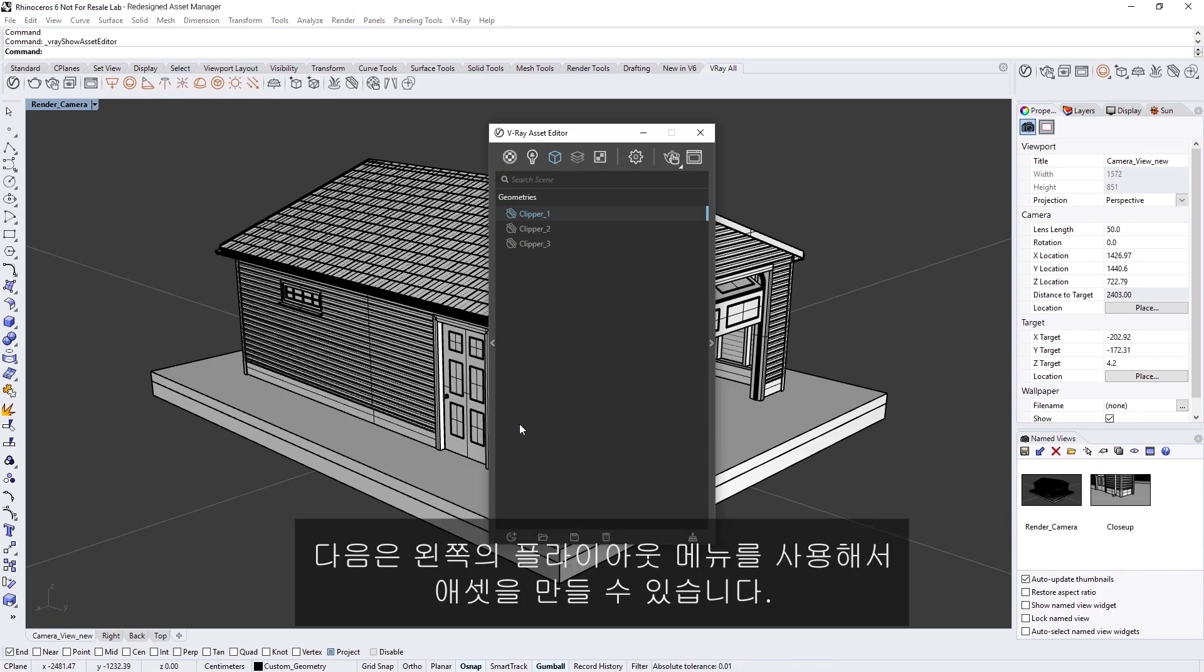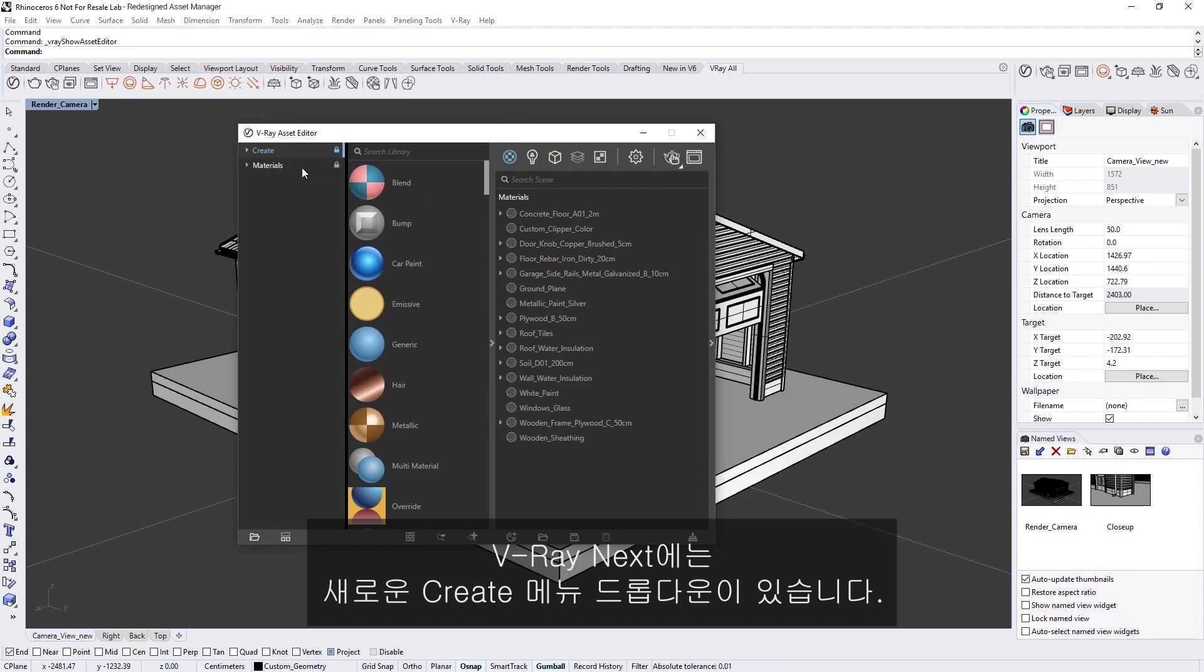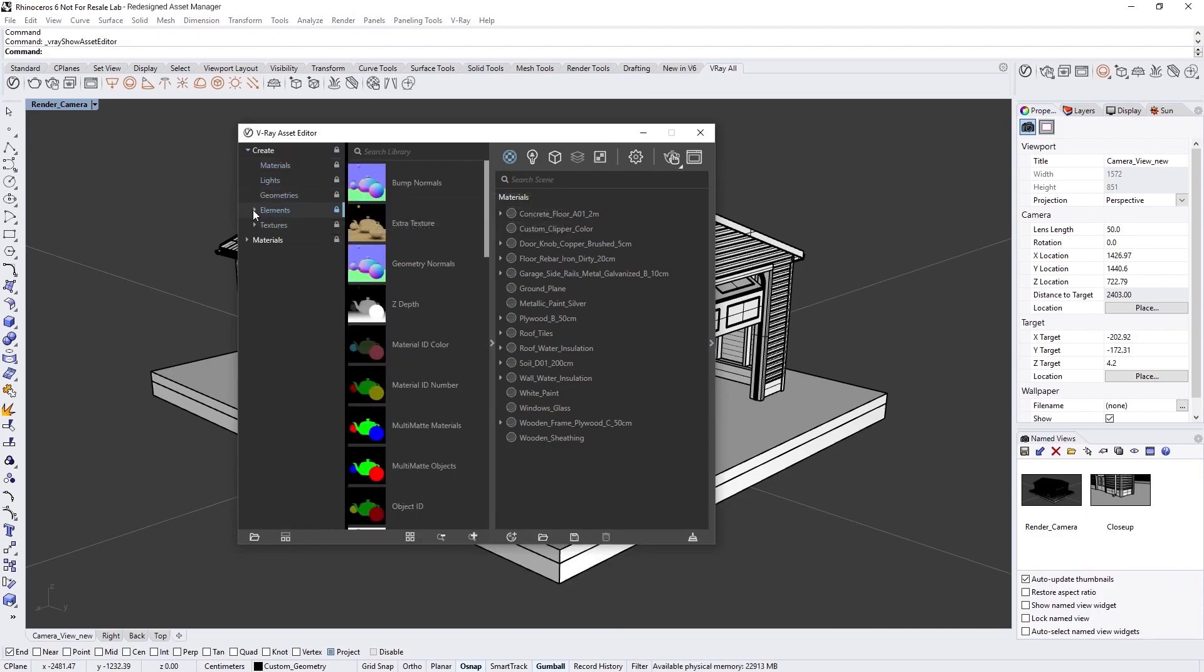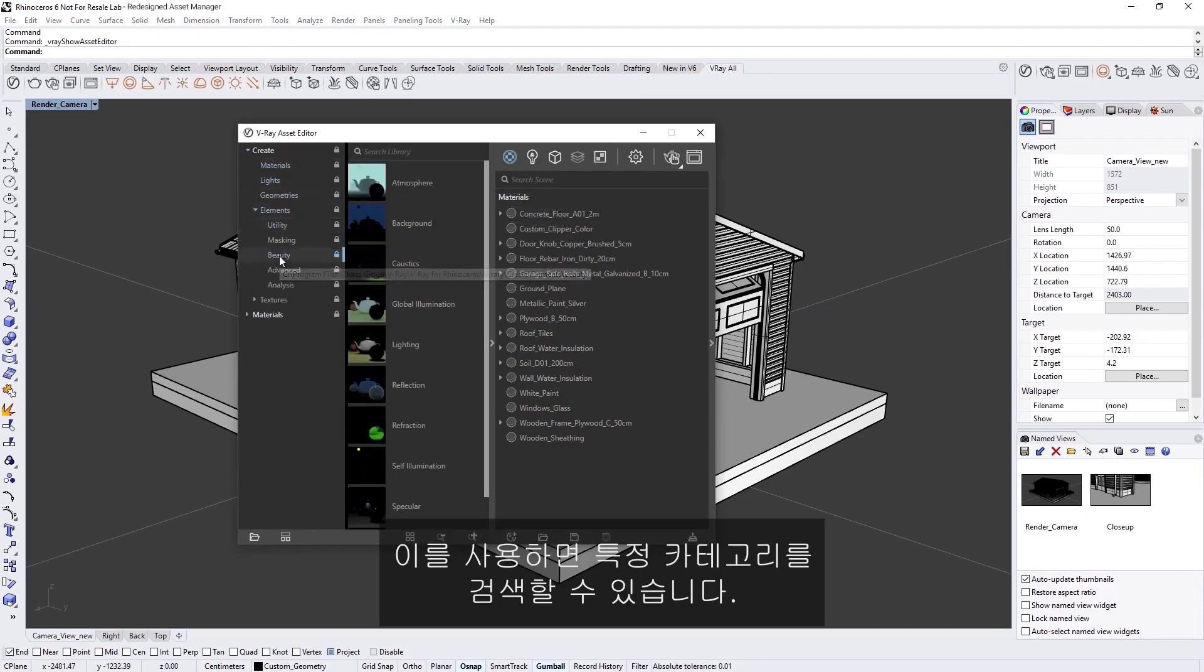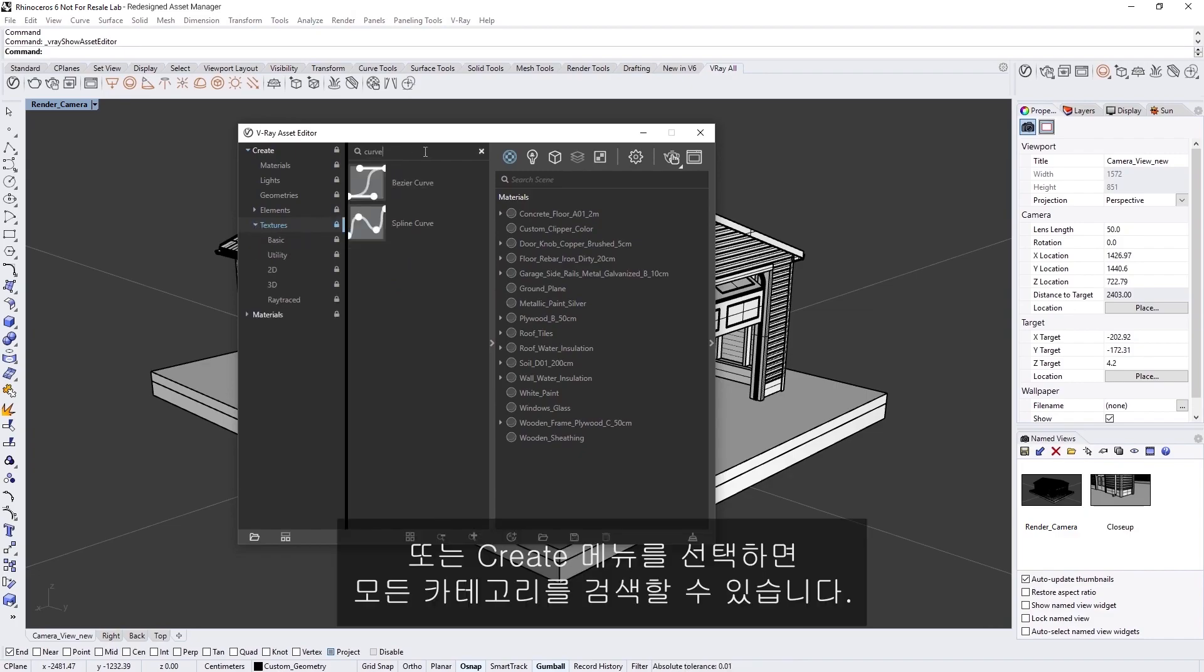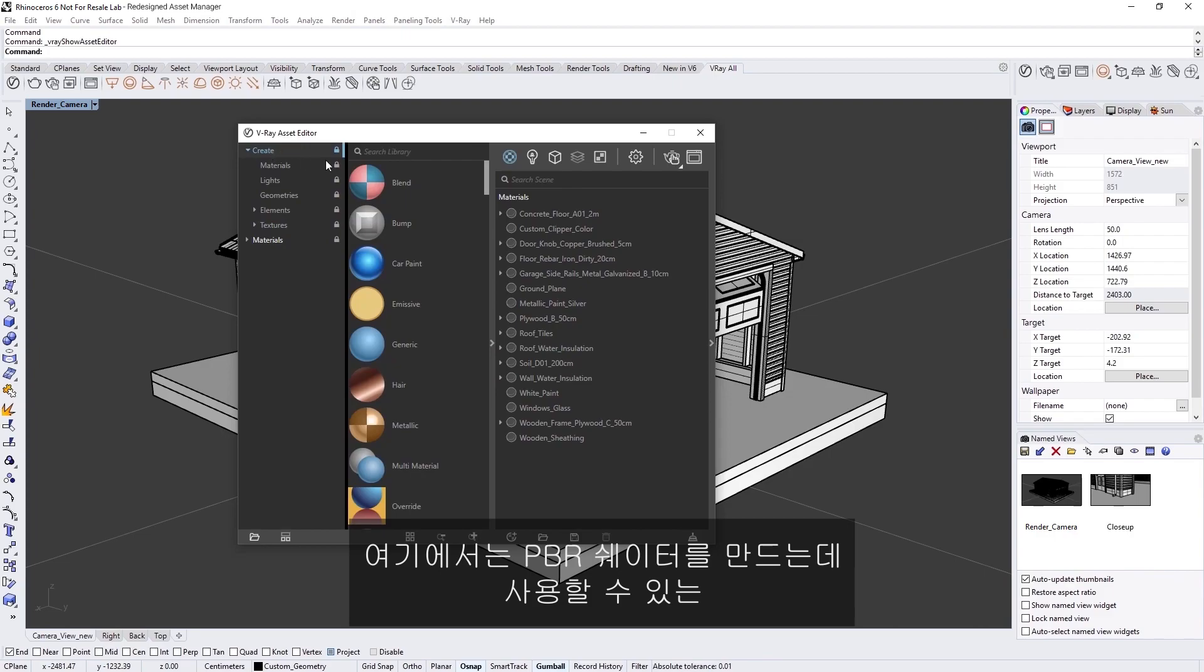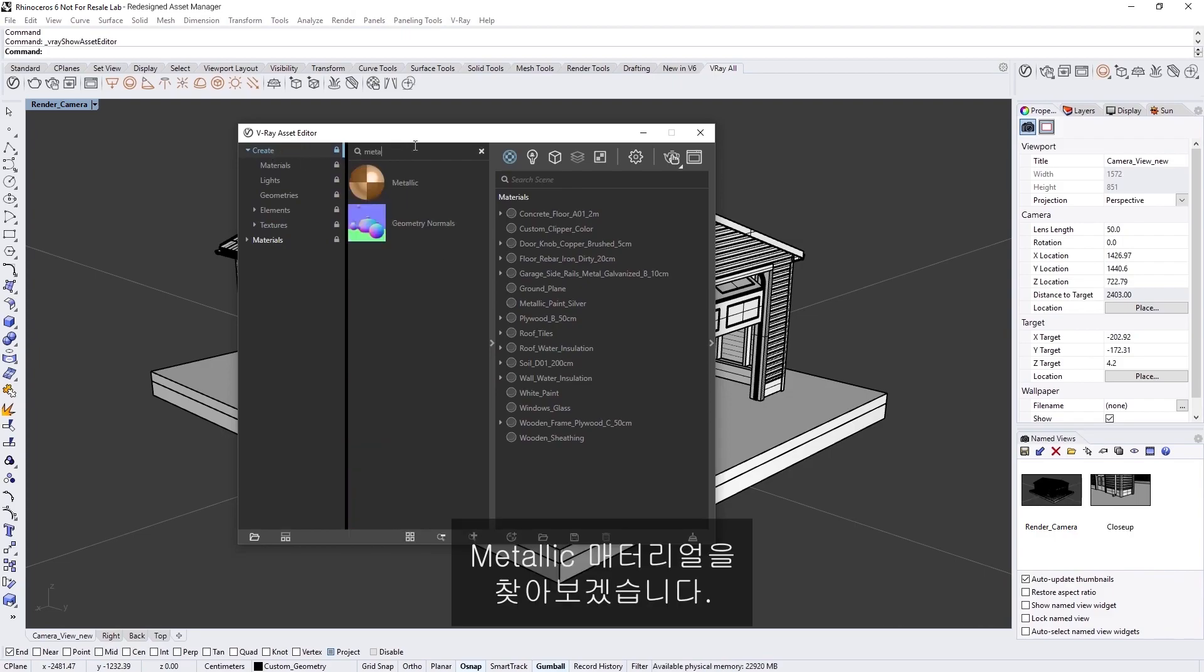Next, we can also create assets using the fly-out menu on the left. In V-Ray Next, there is a new Create menu dropdown. If we expand it, you'll see that we have the same categories here as well. It also allows you to search in any specific category. For example, I can look for curve options in the Textures category, or I can search all categories if I select the Create menu. In this case, let's search for a metallic material which we can use to create PBR shaders.